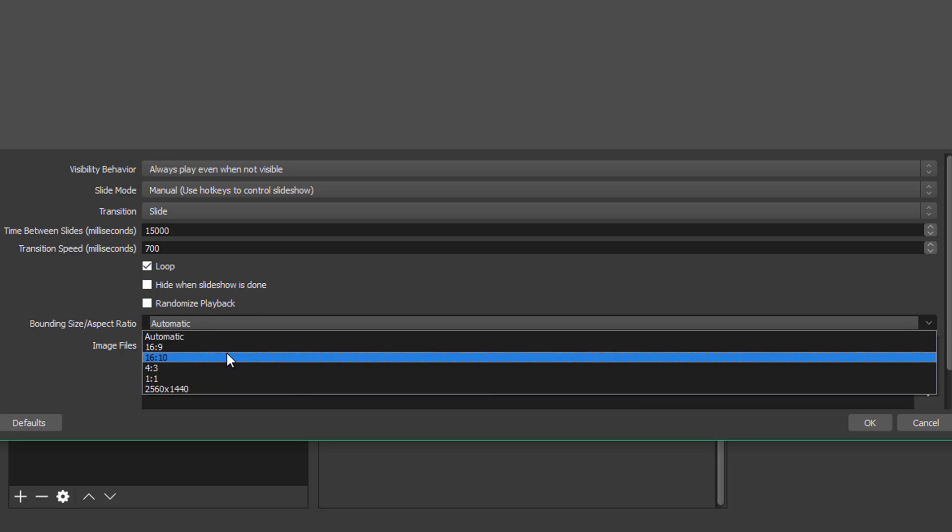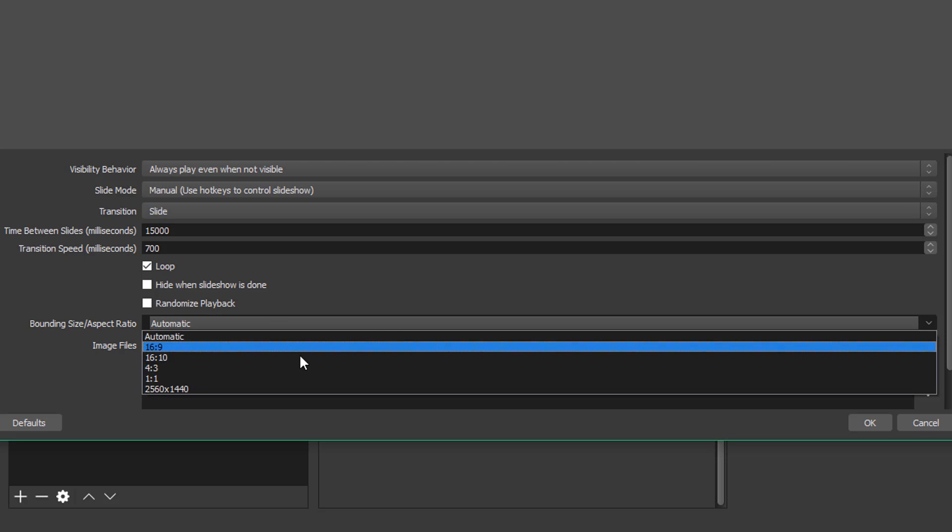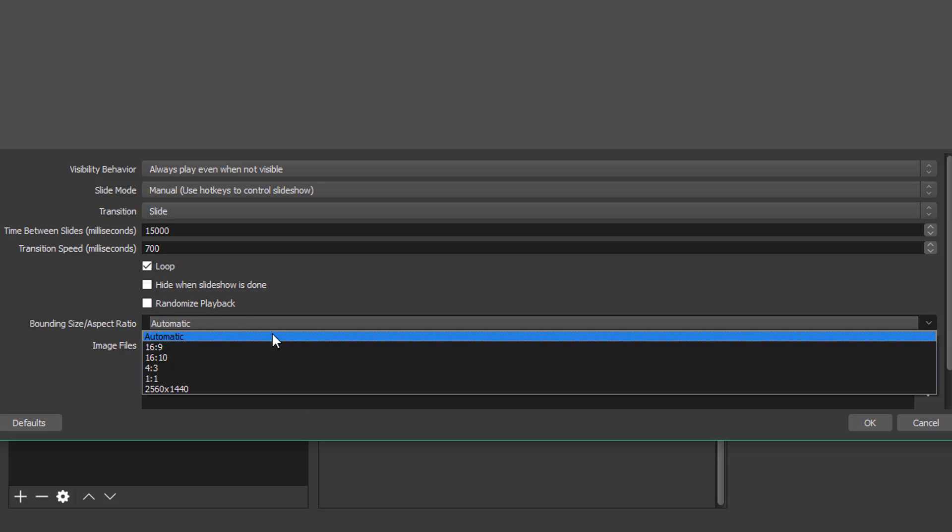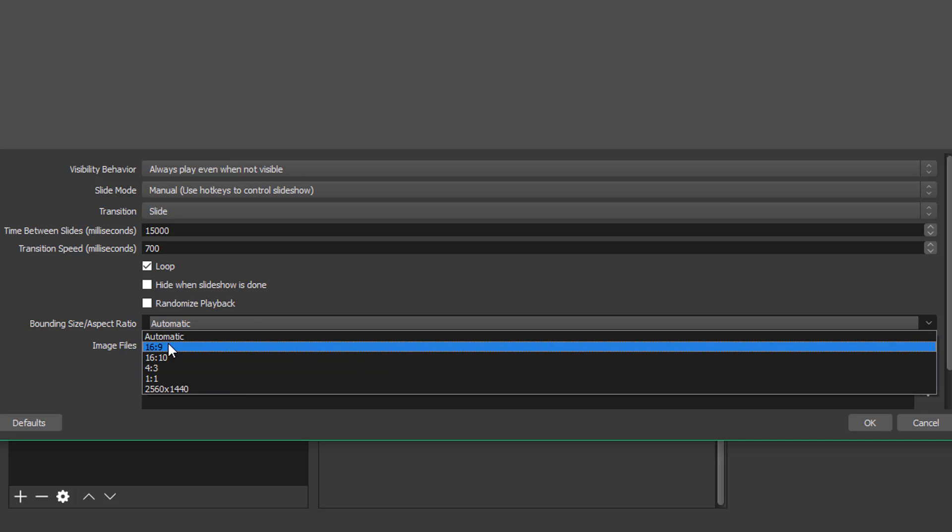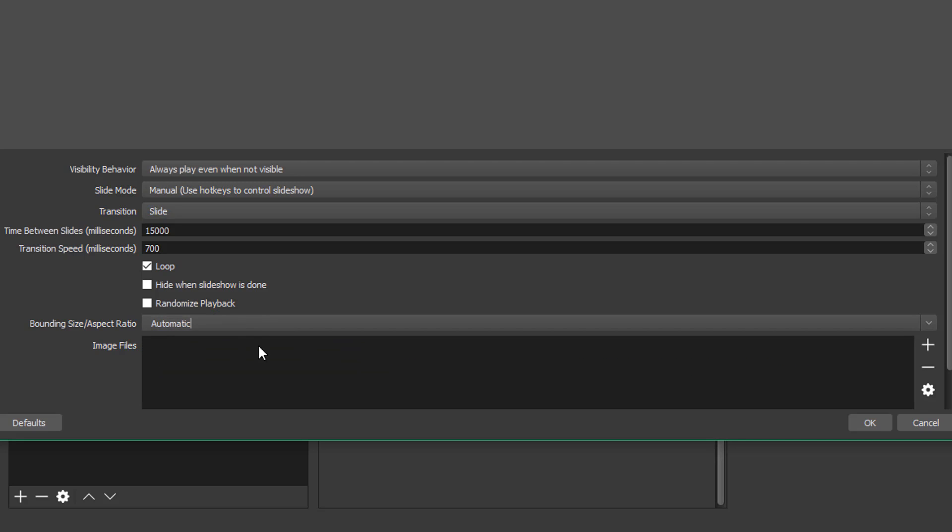Whenever I've changed this, it's always messed it up, but you can, if you want to change the aspect ratio and size of that. Normally I create images or try to change them to be 1920 by 1080, but if you're doing something different, you can change the size here under that option.